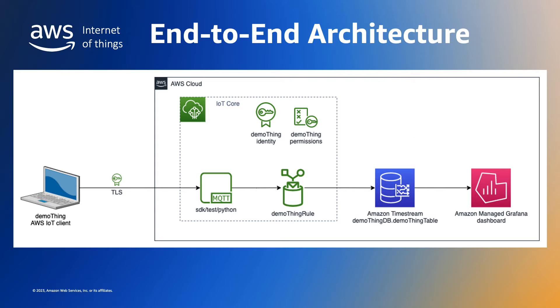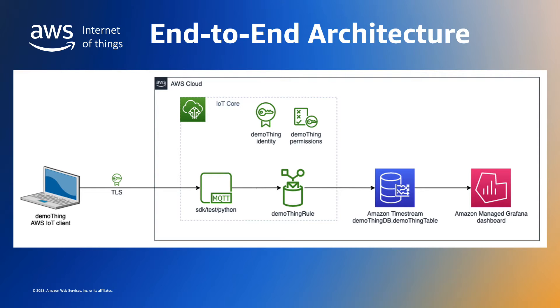Now that we have the data in Amazon Timestream, we can build visual representations to observe the incoming data in close to real time or retrospectively analyze data over a given time window, such as the last minute or last hour or whatever time period is needed.